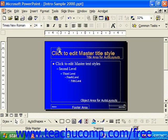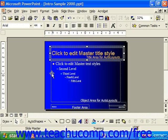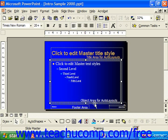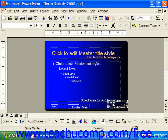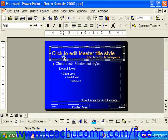There's the title area, the object area, the date area, the footer area, and the page number area. In the title area, you can change the title text attributes and the title text placeholder's properties. You can also insert graphics and clip art into this area, which is at the top of the slide.